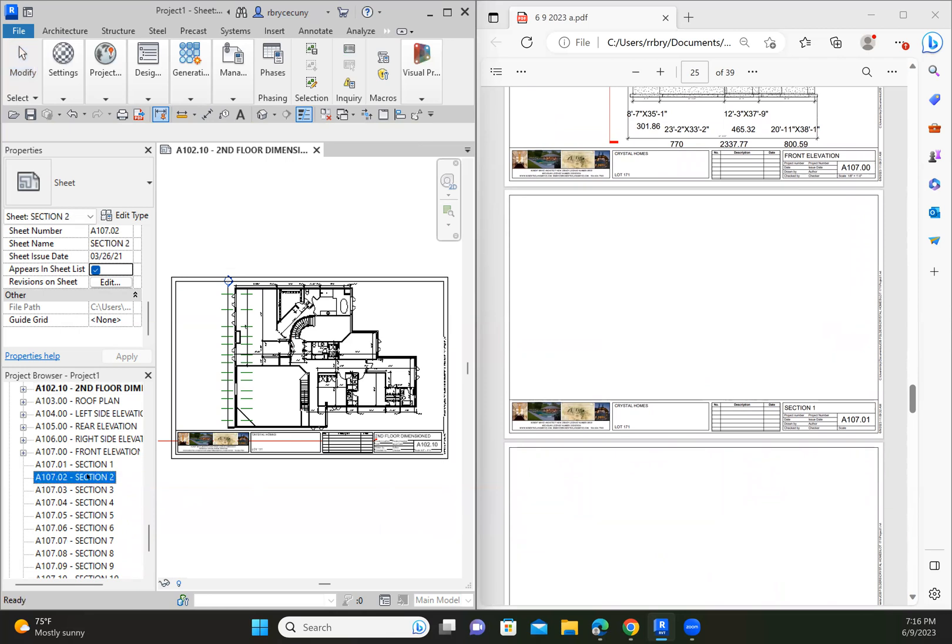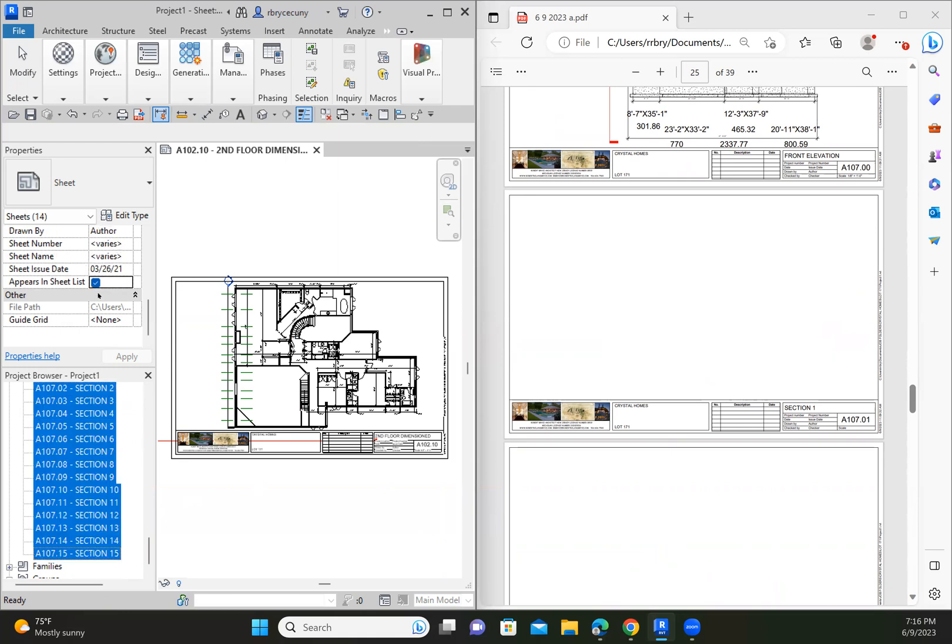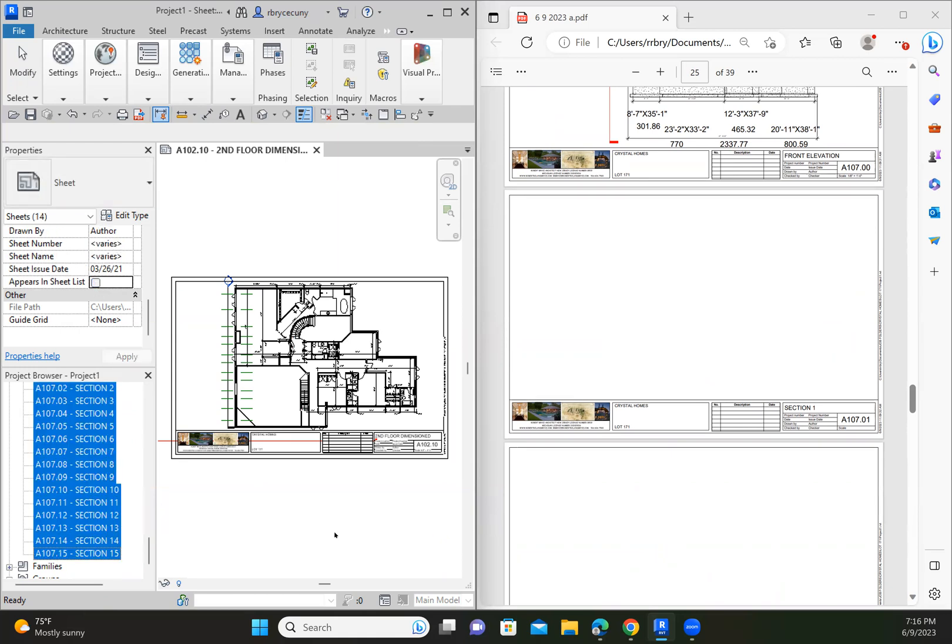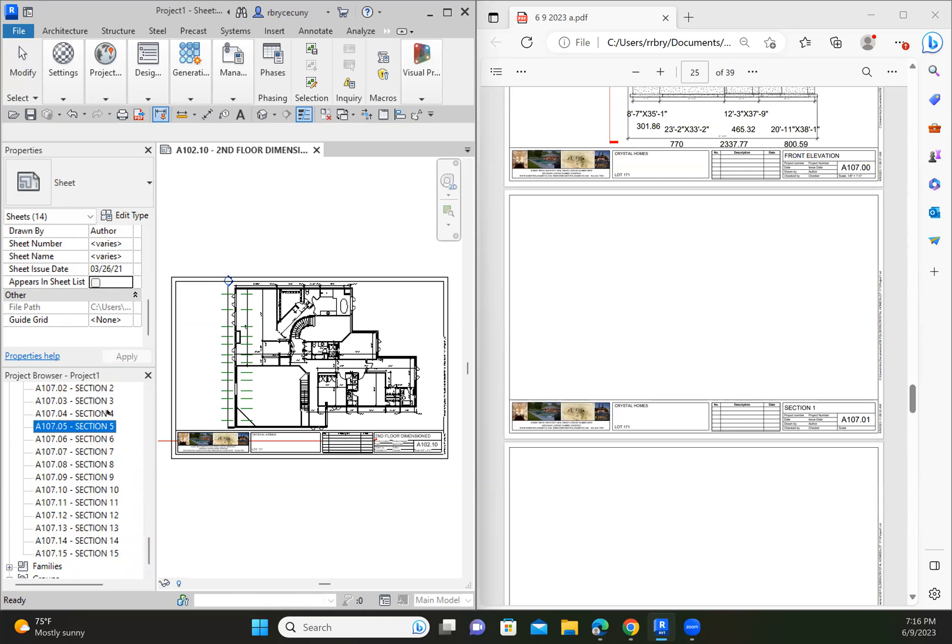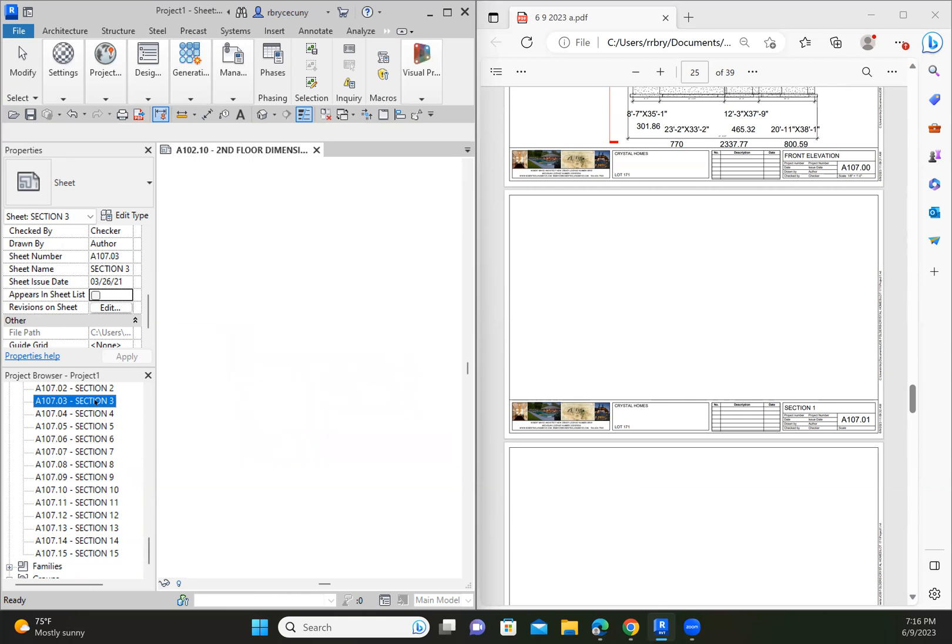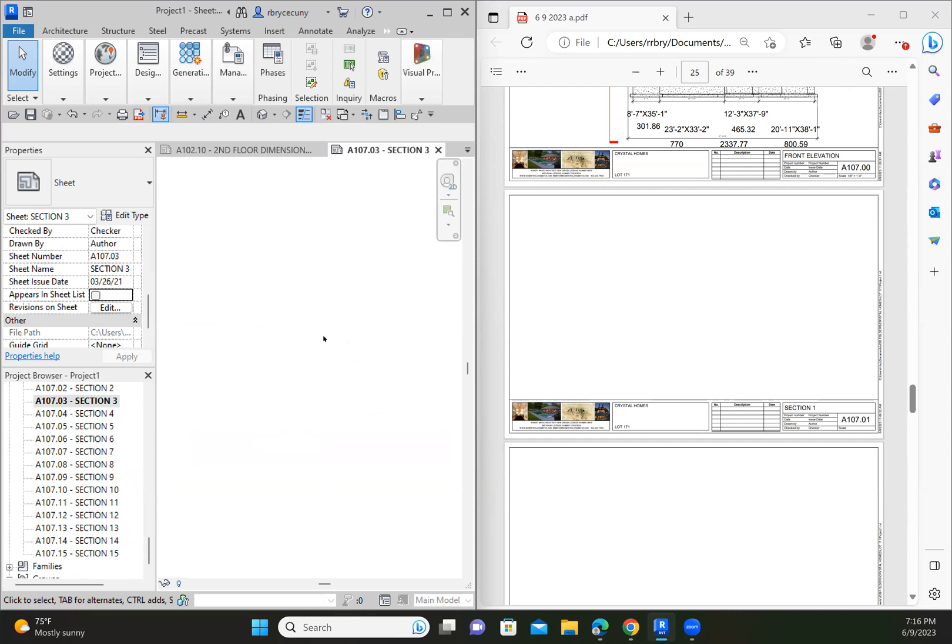It would be nice to have this feature where I could select them all, say it doesn't appear on the sheet. Let's see. I've never tried that. Let's see what happens here. Yeah, I selected them all, say it doesn't appear on the sheet list. So we'll go back to the sheet list now.